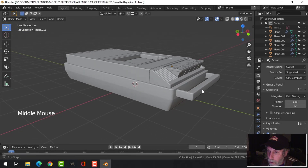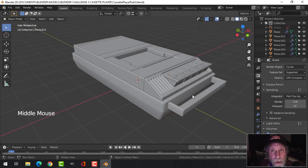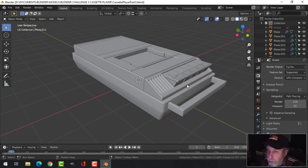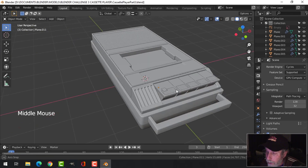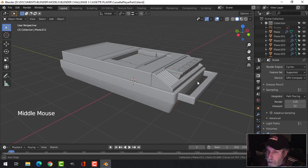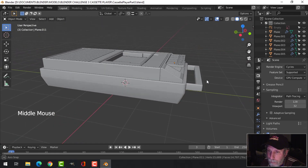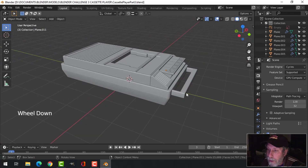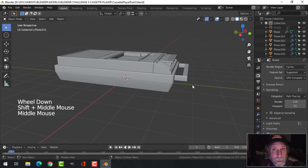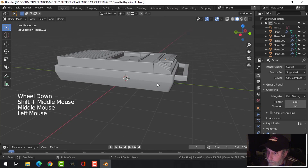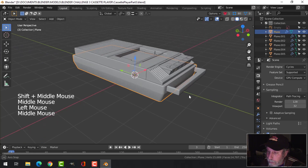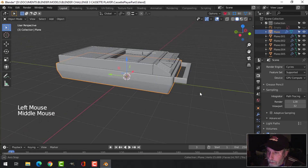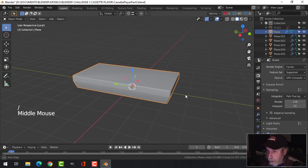This is part three of modeling a communication device for Blender challenge three, and this is my cassette player that I've got so far. It's time to make some changes - I'm going to select the base here and isolate that and do some work.